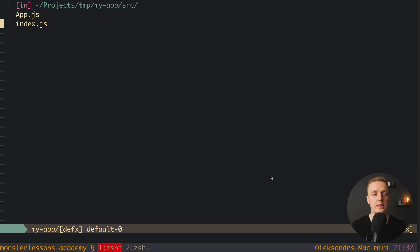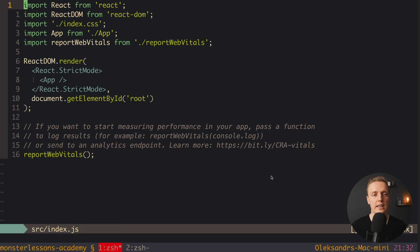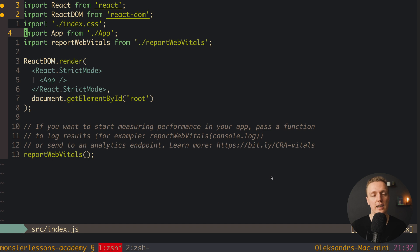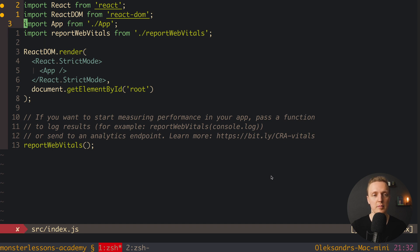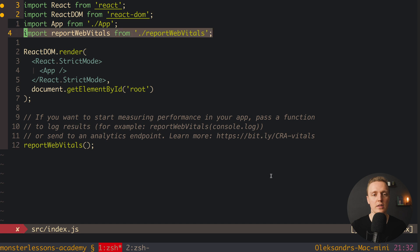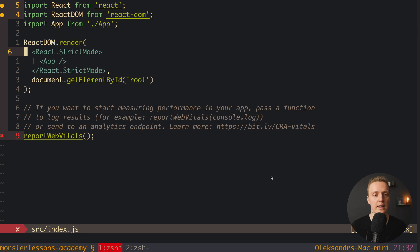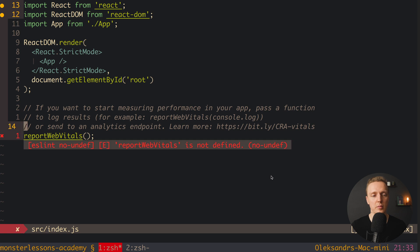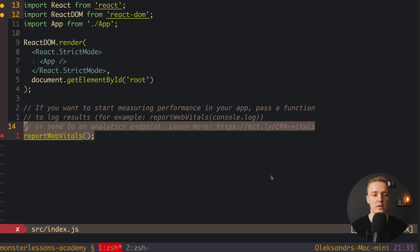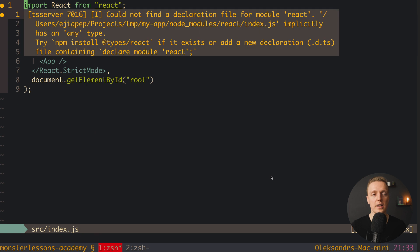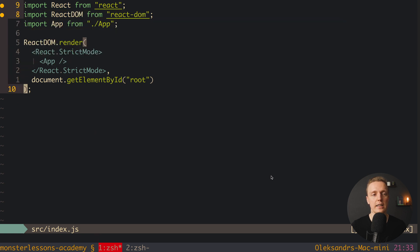Now let's jump into index.js. As you can see, here we still have this import for index.css, and we can remove it because we don't need anything. Also here is the line regarding import report web vitals—we don't need it. Here you can see we're rendering the React application, and we can remove from the bottom report web vitals because we removed them. Now our application is fully cleaned, and we just have index.js and one component, app.js.